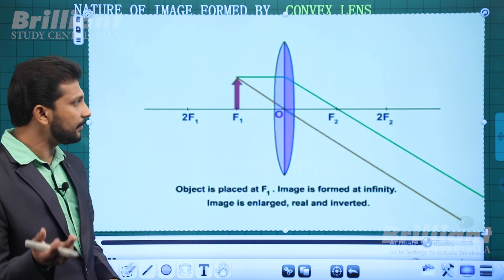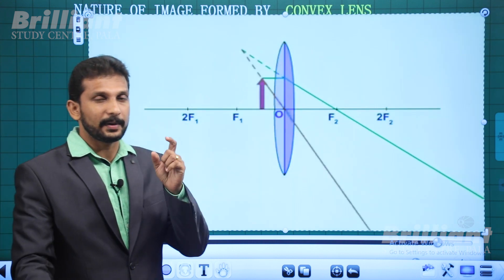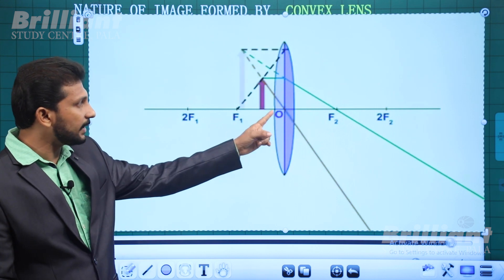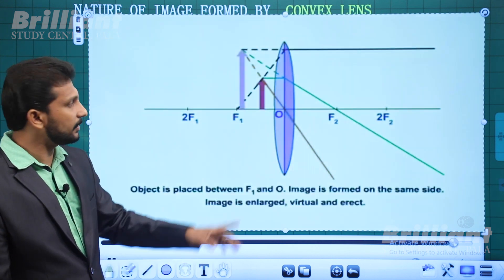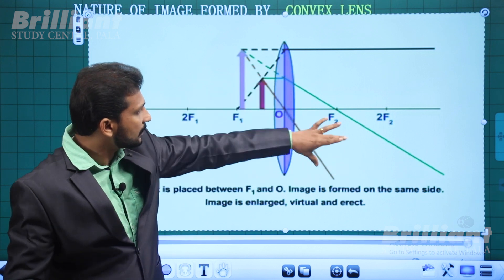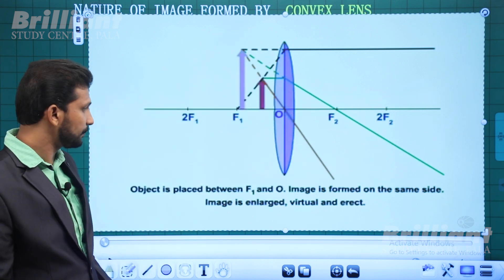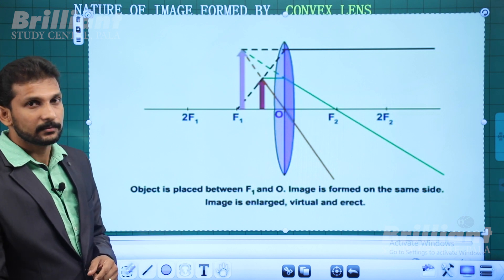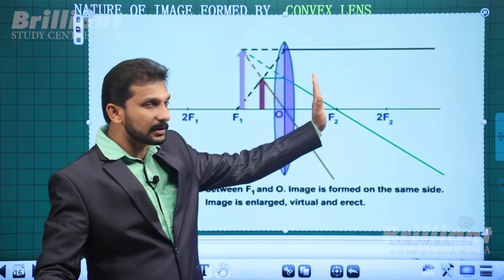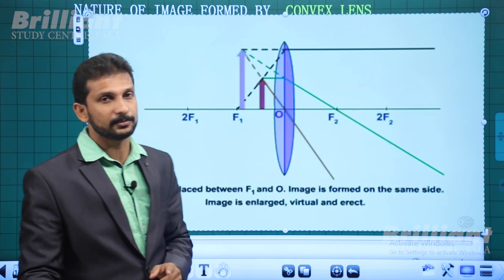When we move the object inside the focus, the image becomes a virtual image. After refraction, the light rays diverge. This diverging ray produces a virtual image. The object is real but the image is formed on the same side as the object.